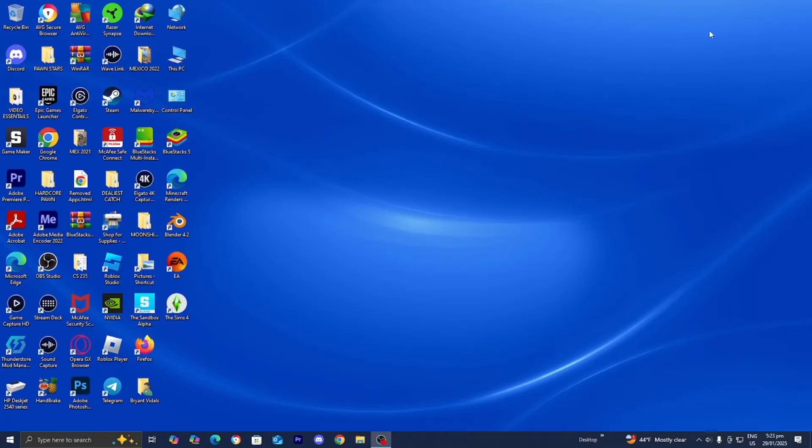In this video, I'm going to show you how to fix the Minecraft Launcher not opening. There are many reasons why this could be happening, but the best way to fix this issue is, for starters,